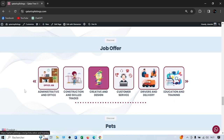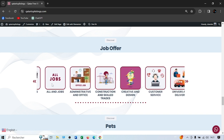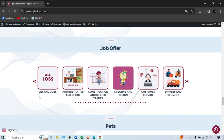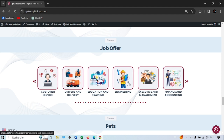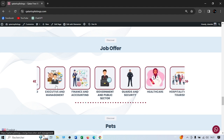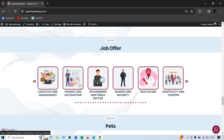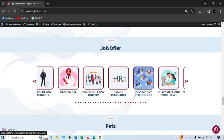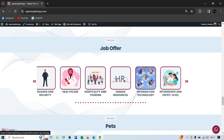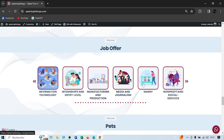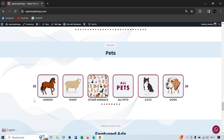We have 29 categories for jobs, including administrative, construction, creative design, customer service, delivery, education, engineering, management, finance, government, security, healthcare, hospitality, resources, and so on. So there are 29 job categories in total.